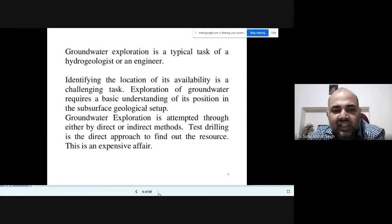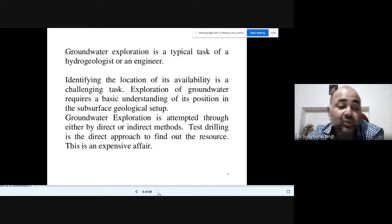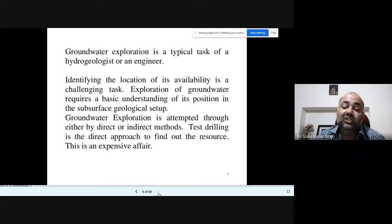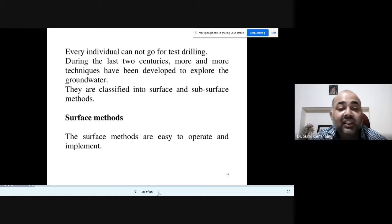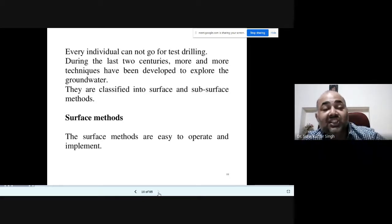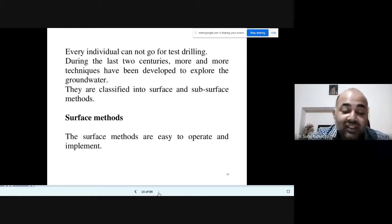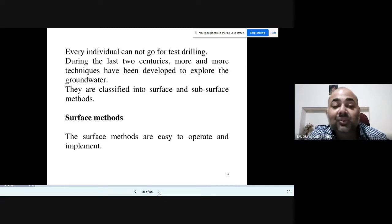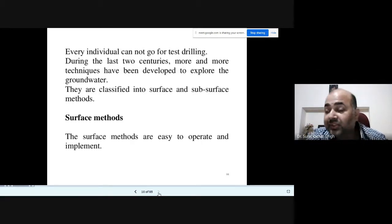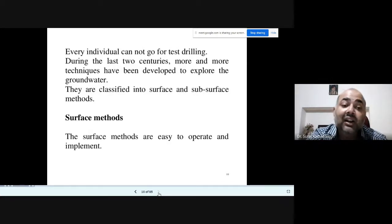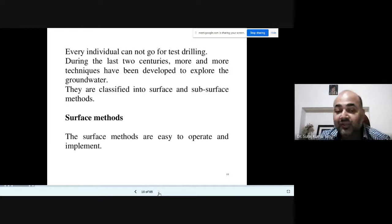Groundwater exploration is attempted through either direct or indirect methods. Test drilling is a direct approach to find the resource, but is expensive. Over the last two centuries, techniques have been developed and classified into surface and subsurface methods. Surface methods are easy to implement and operate with minimum facilities — toposheets, reports, field measurement data, and laboratory data interpretation.